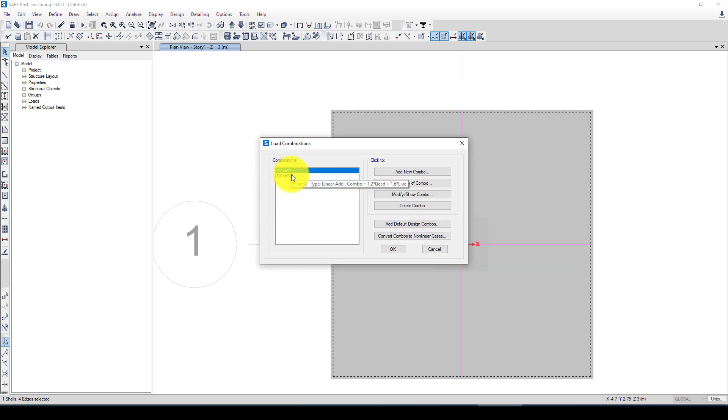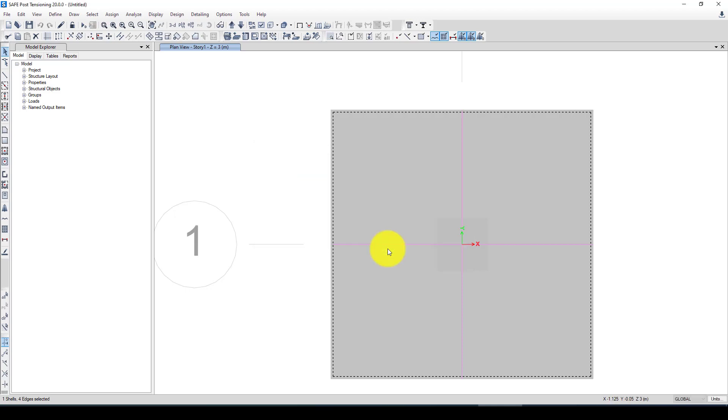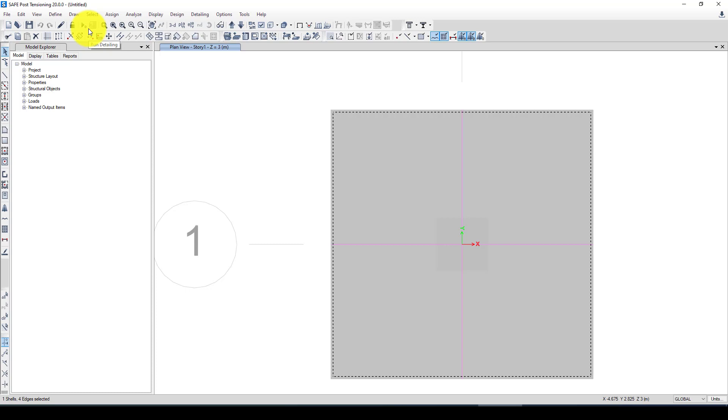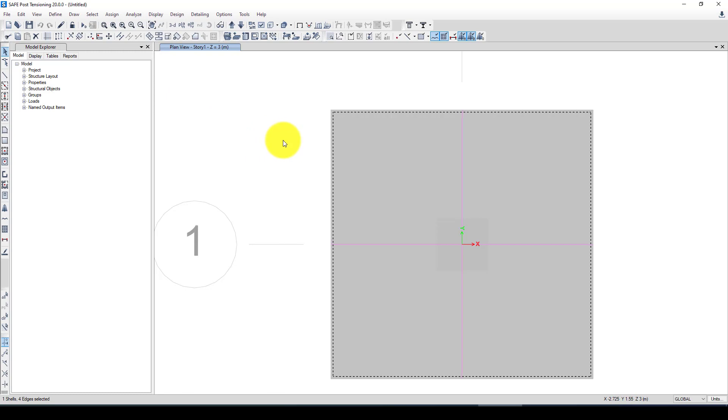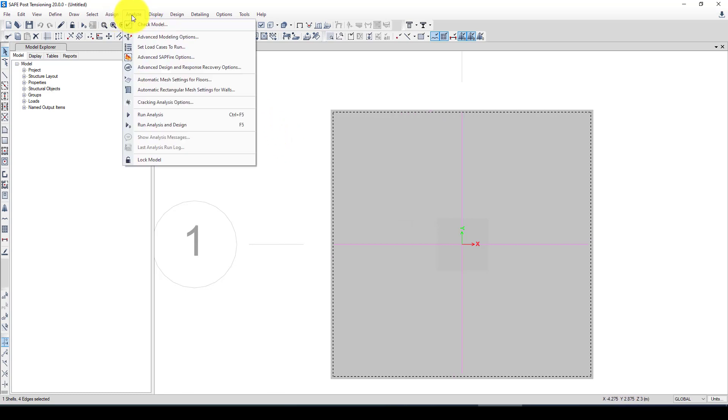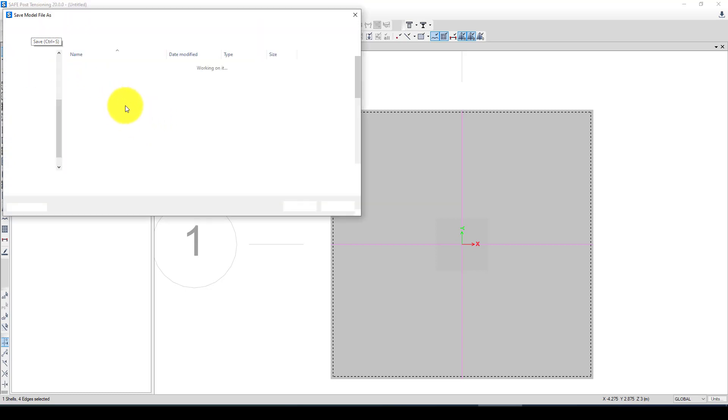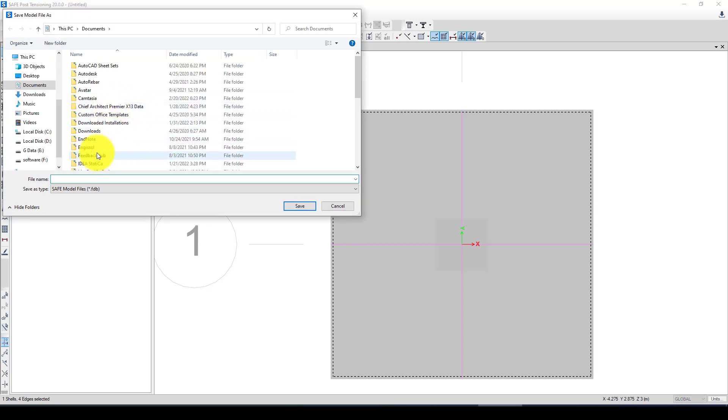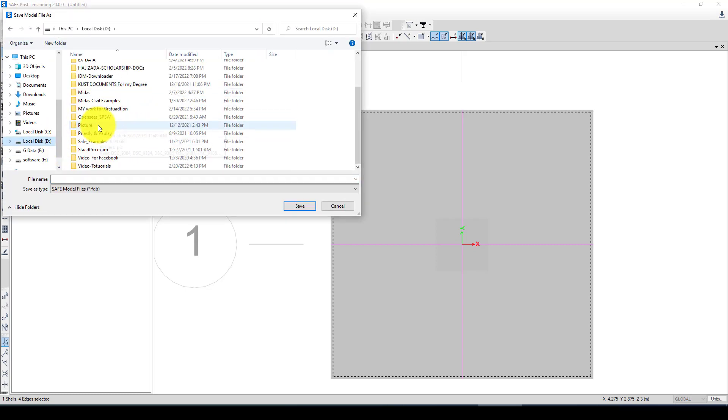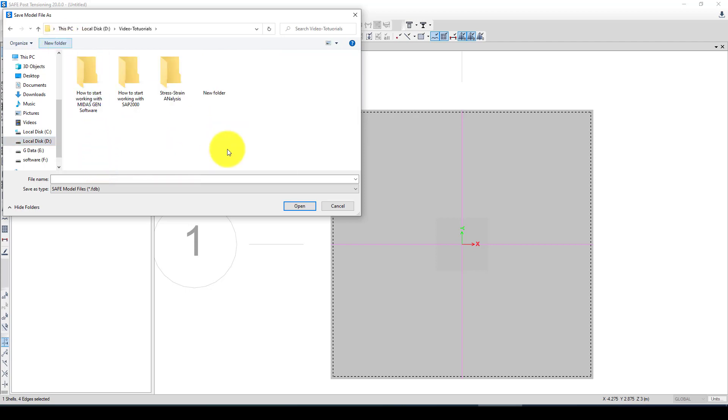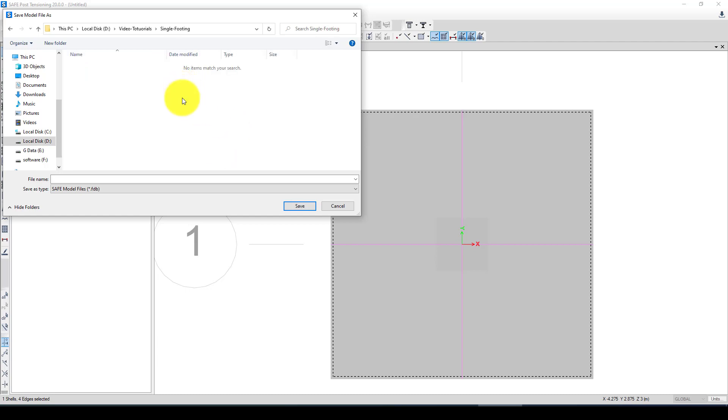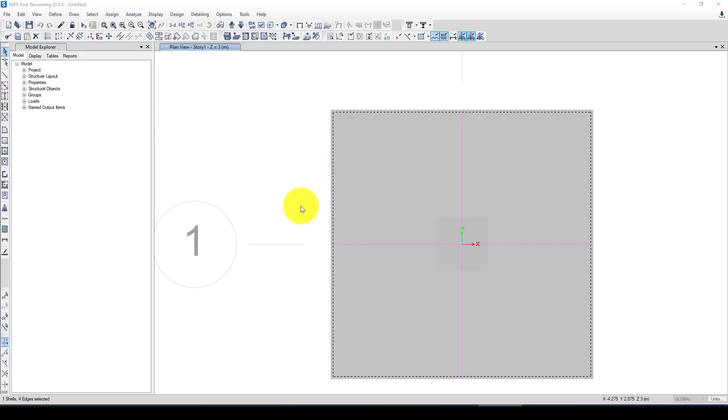Now you see there is two combinations. It's finished because everything was typical and were brought from the template and there is nothing to define. Now we want to go to the analysis and first save the model. Save the model, single footing. Save it.